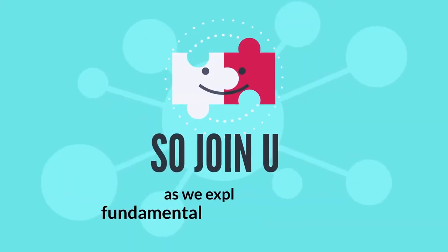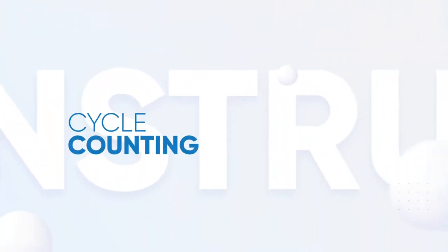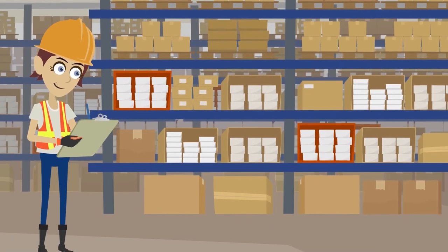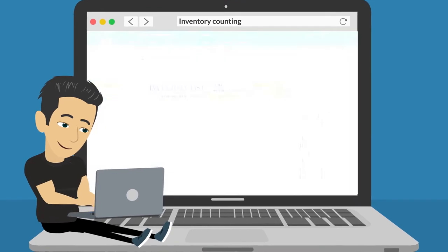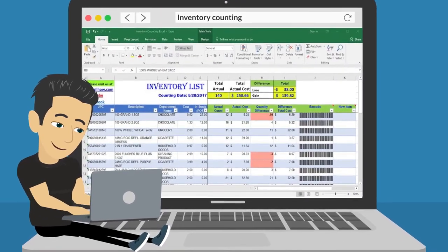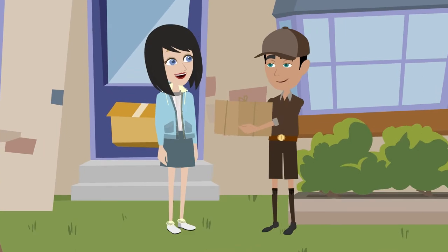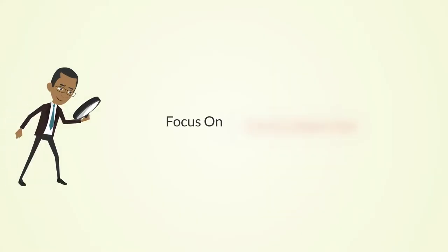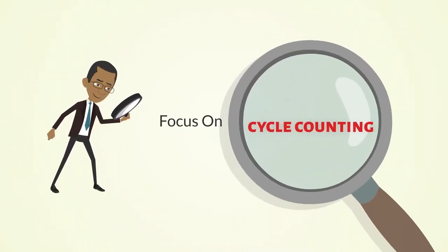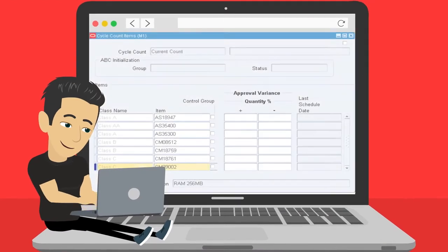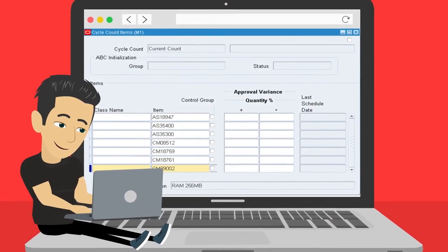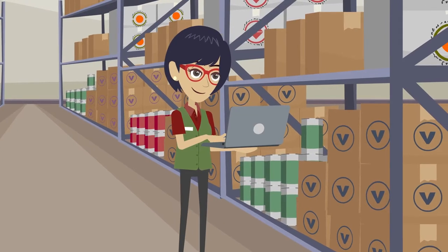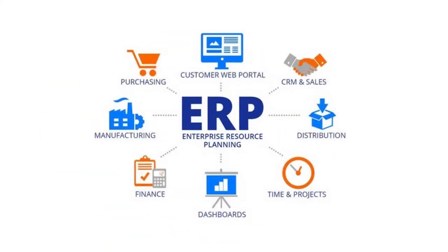So join us as we explore the fundamentals of cycle counting. So what is cycle counting? First, we must understand inventory counting as a whole. Inventory counting is a technique used by businesses to control inventory, to keep track of their stock, assure that they can meet orders, and prevent loss or shrinkage. This is a process that can be handled in several different ways. However, cycle counting is the area we want to focus on today. This involves businesses periodically counting groups of stock based on certain criteria rather than doing a mass stock check.